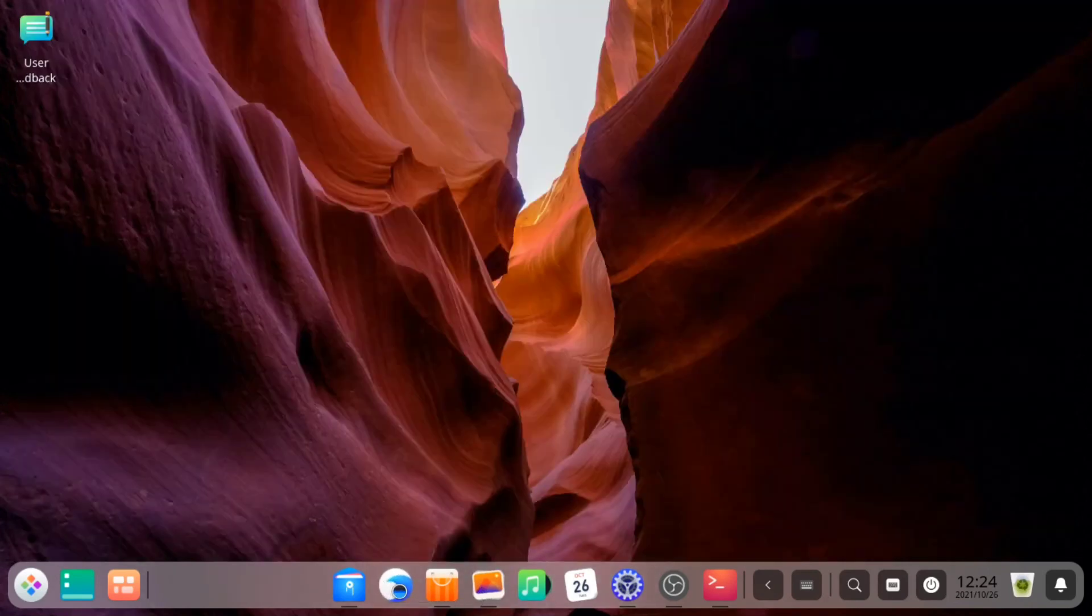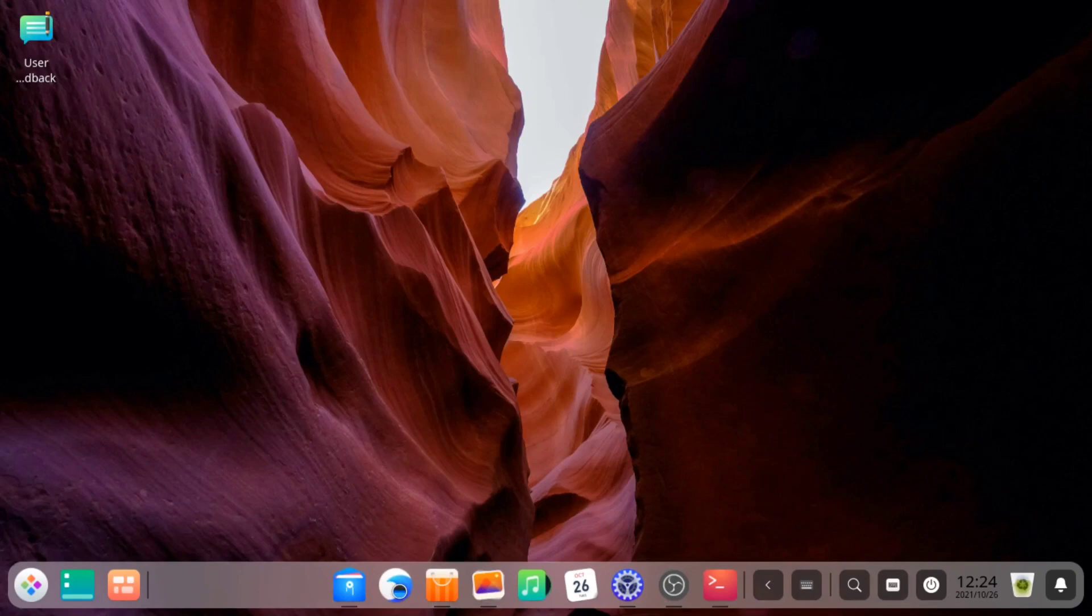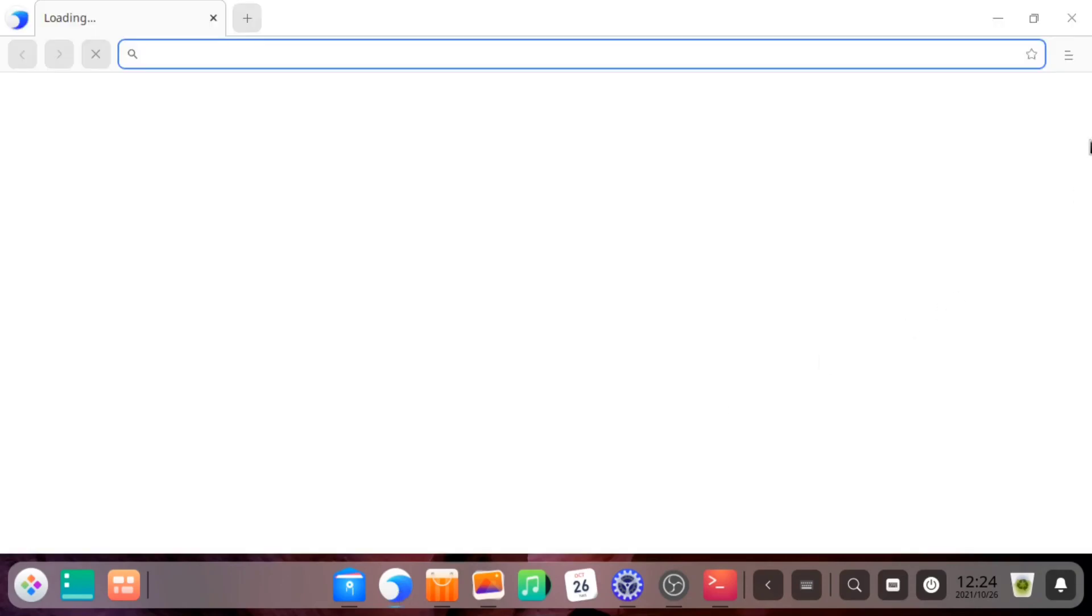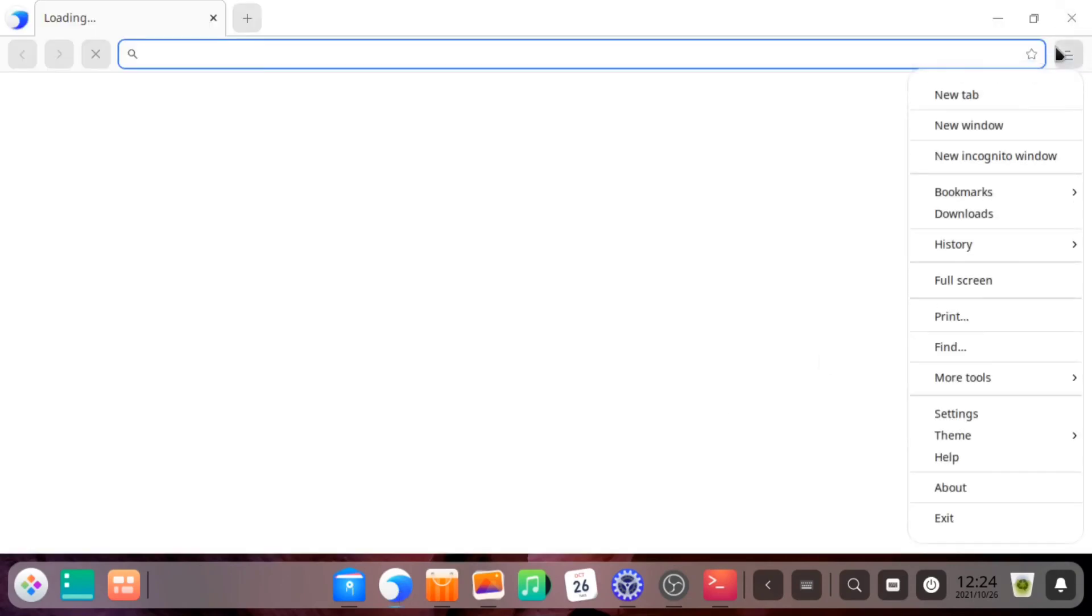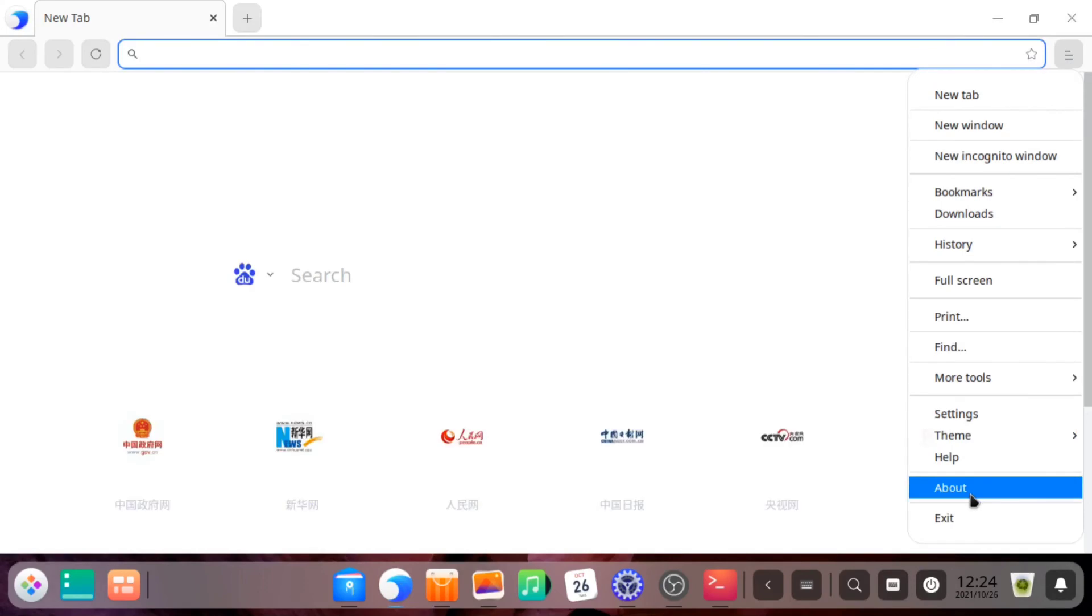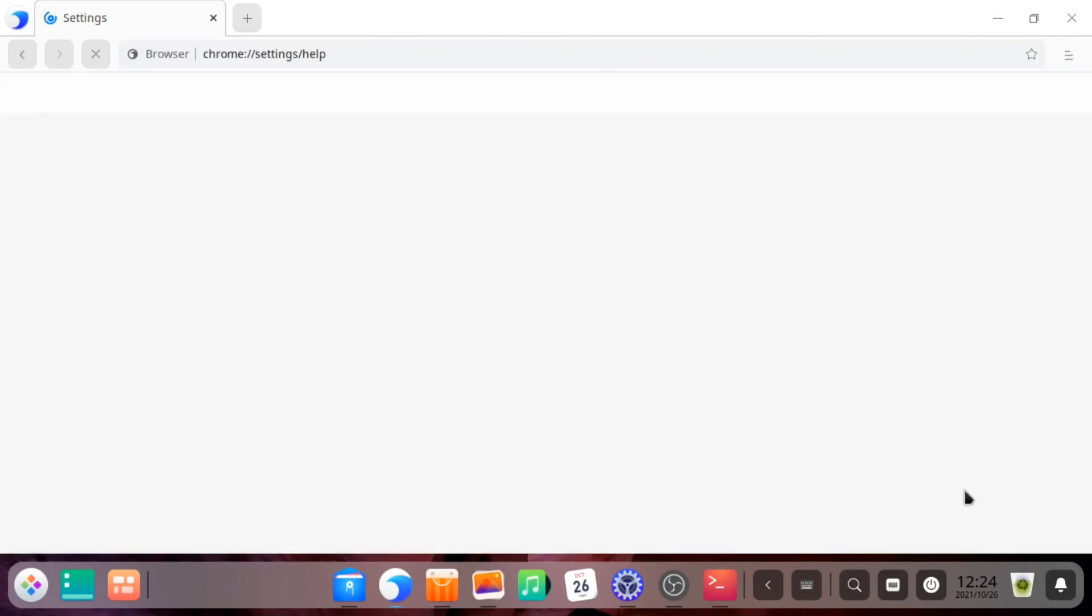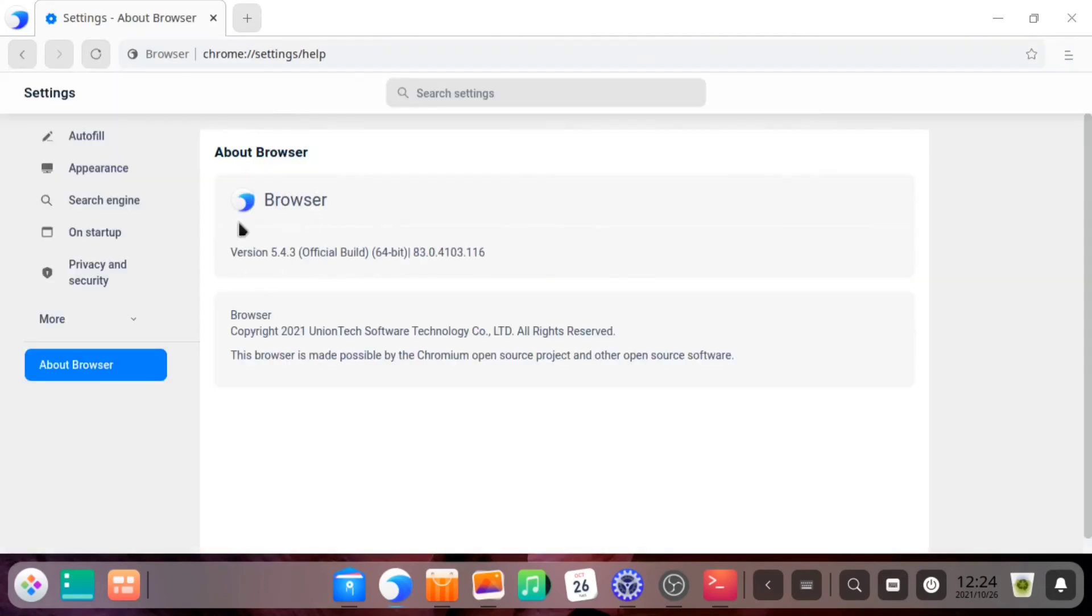If I go to the browser, this is a Chromium browser but they have themed it to look like Safari or something, pretty white and minimal. If I go into the settings, I can see it is Chromium based. This is very good.